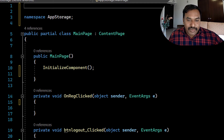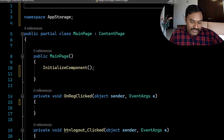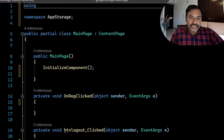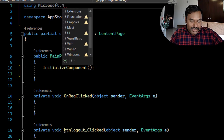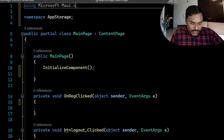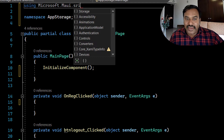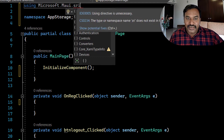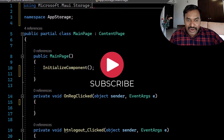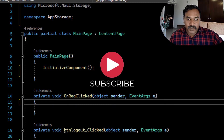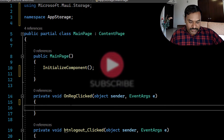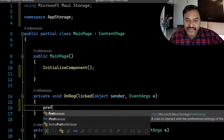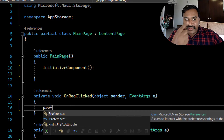Now let's go to the coding part with the register click event, logout button, and constructor. Before using Preferences, we need to add the namespace. The namespace we need is 'Microsoft.Maui.Storage' — that is the namespace required for the Preferences class.